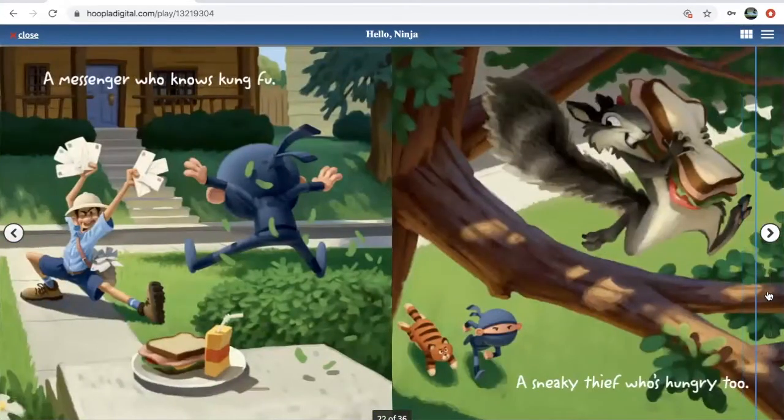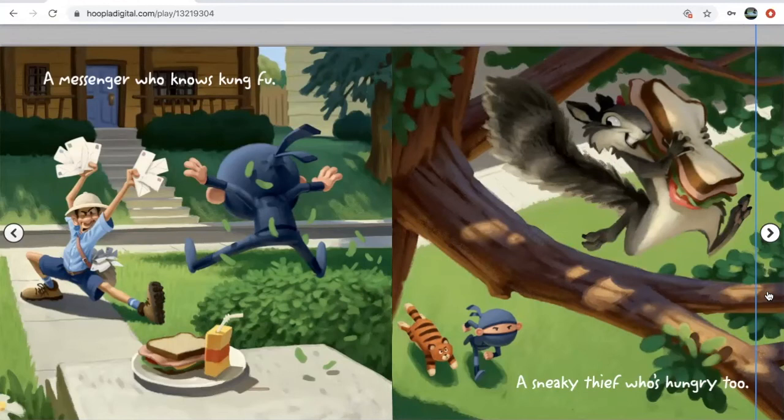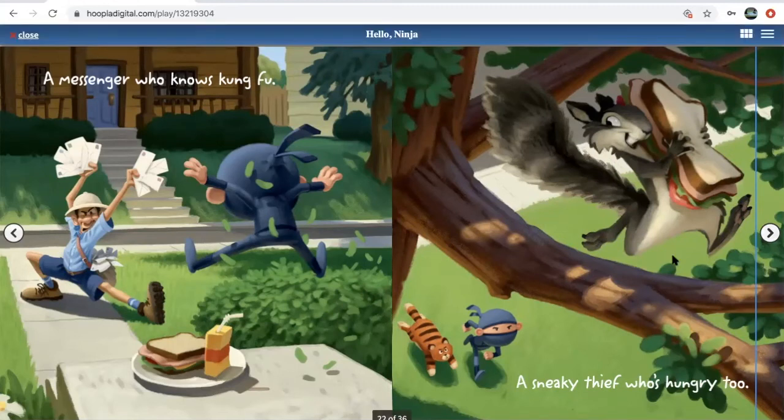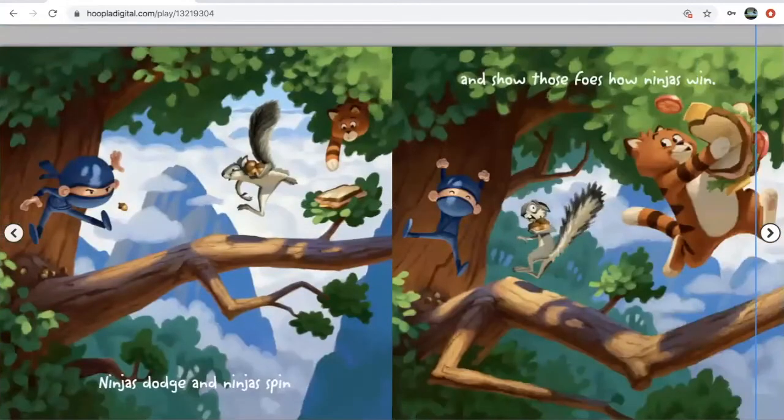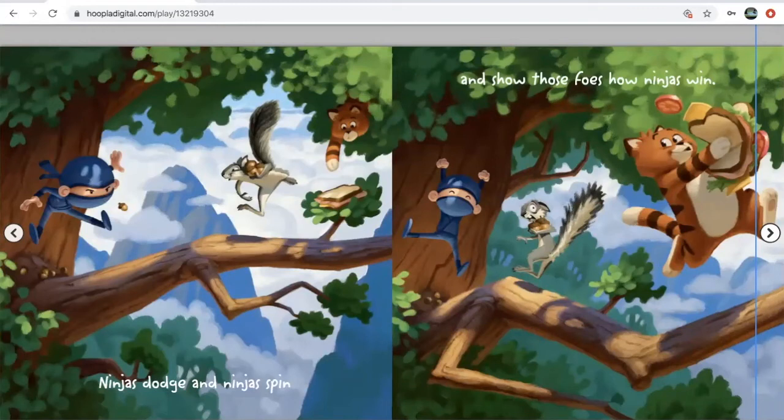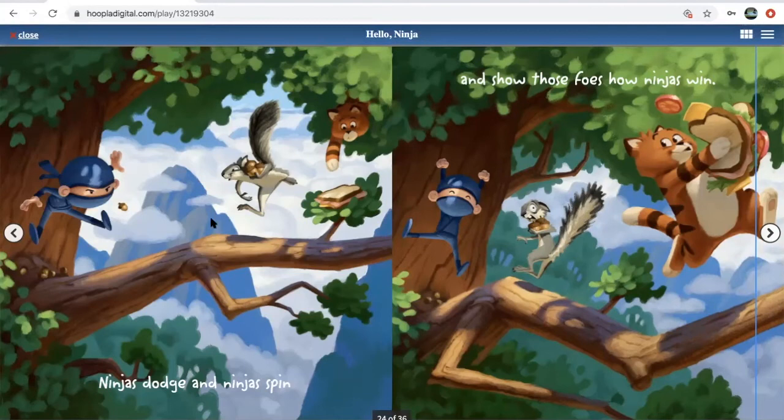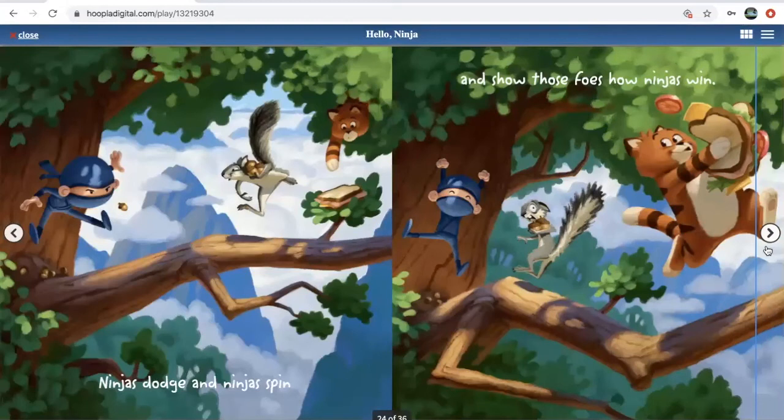Then a messenger who knows kung fu, a sneaky thief who's hungry too. Then ninjas dodge and ninjas spin and show those foes how ninjas win. So they are fighting the squirrel while this cat snuck up behind and got the sandwich.